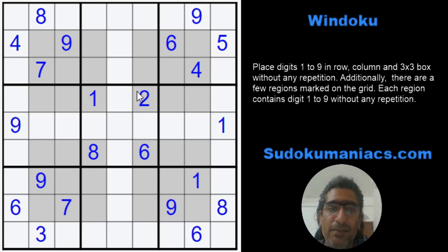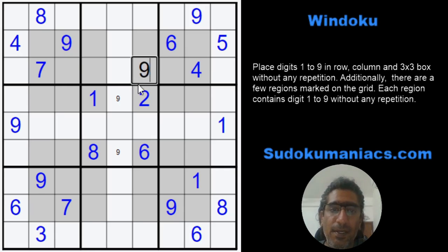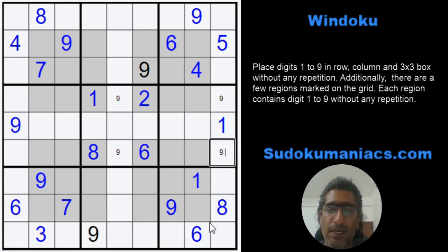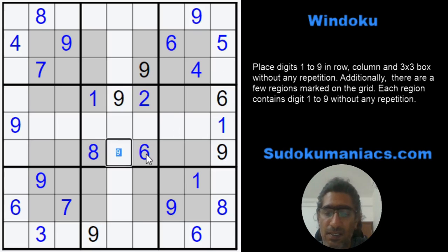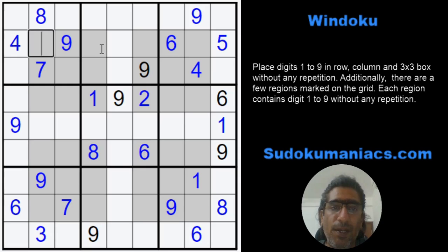Now, where do we begin? This nine has to be here. This region already has a nine, so nine can't be there - I get a nine here. By classic rules nine cannot be here; this region again has a nine, so this becomes a nine and this also is a nine. We have a six here, so that's my six, with a nine here, and this becomes a nine.